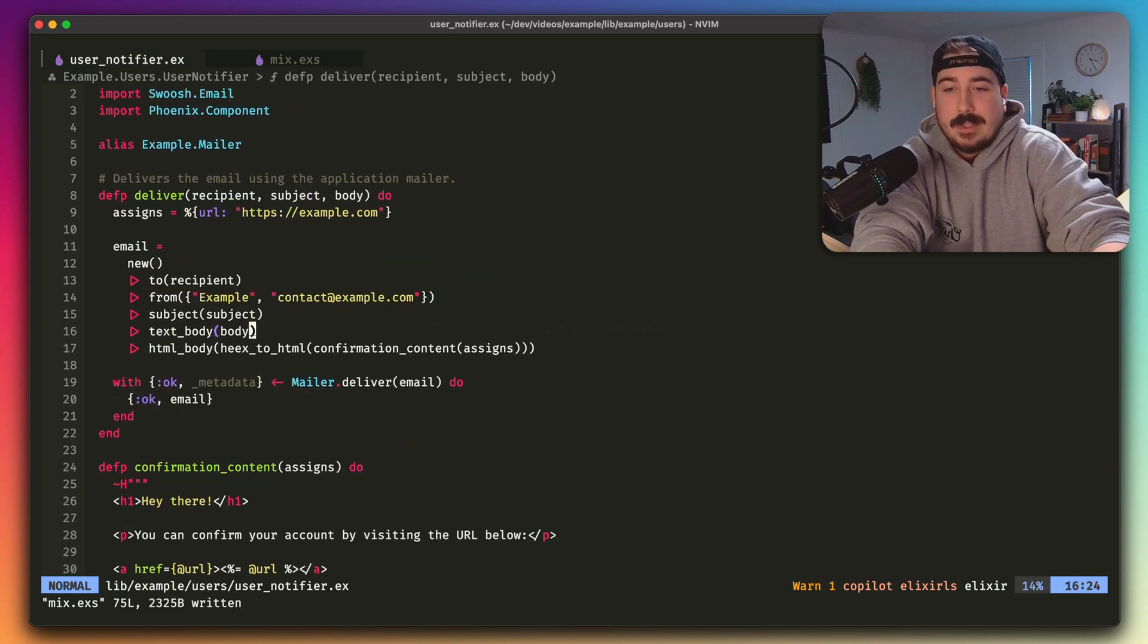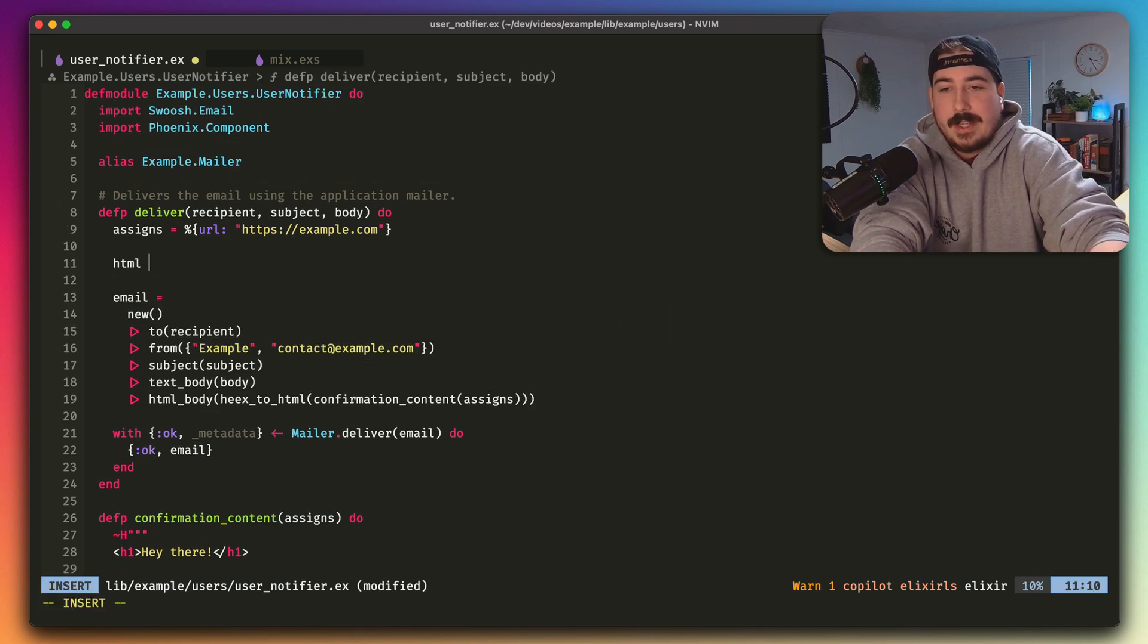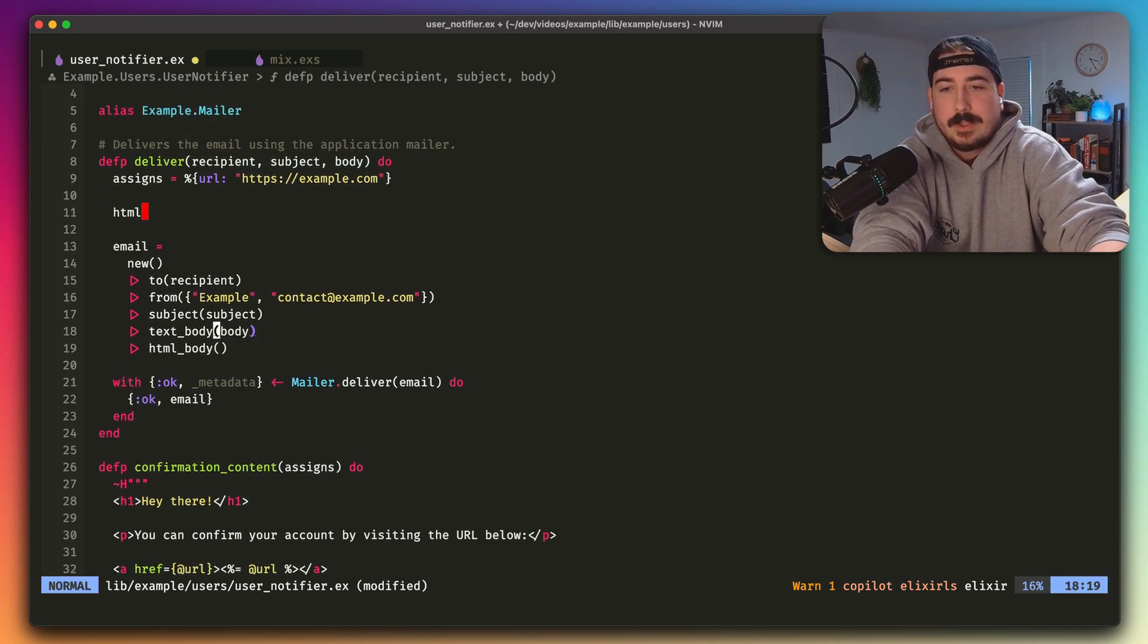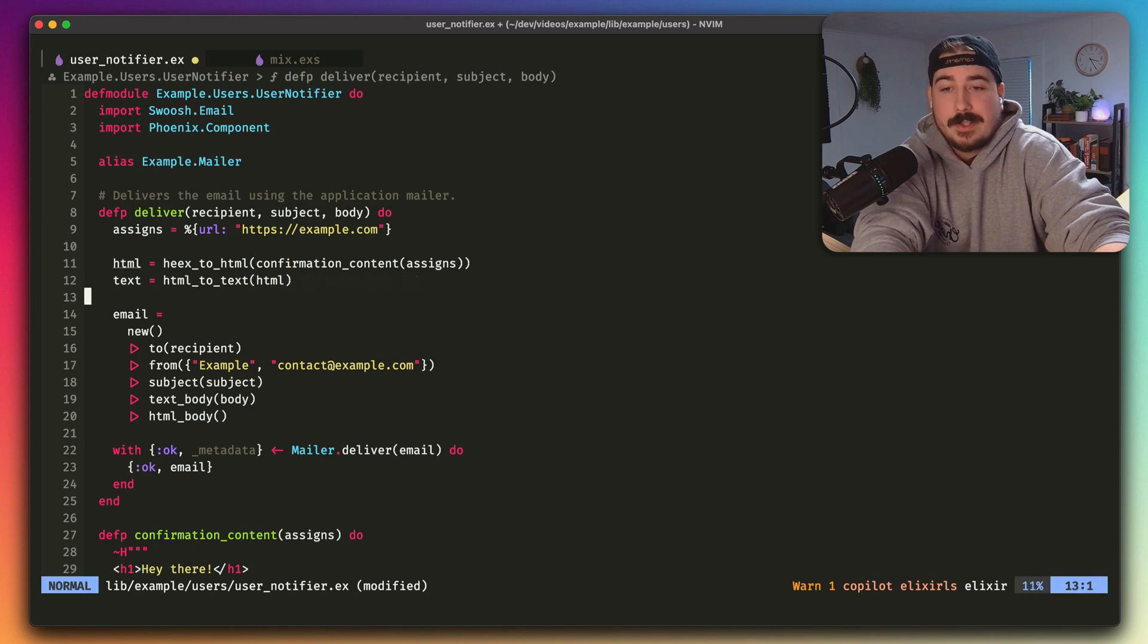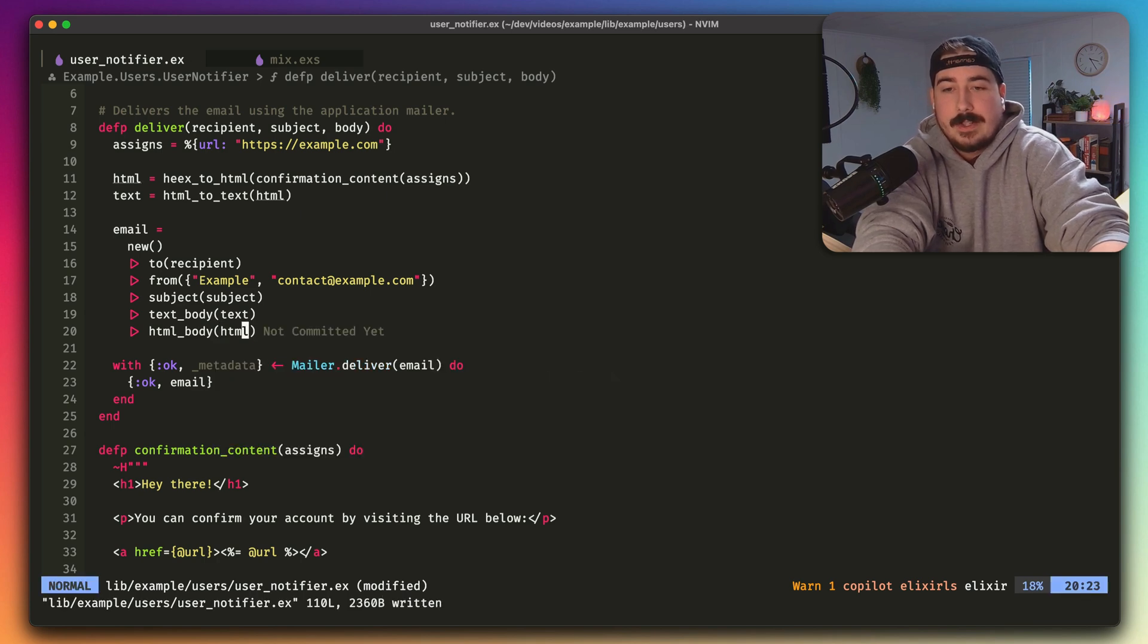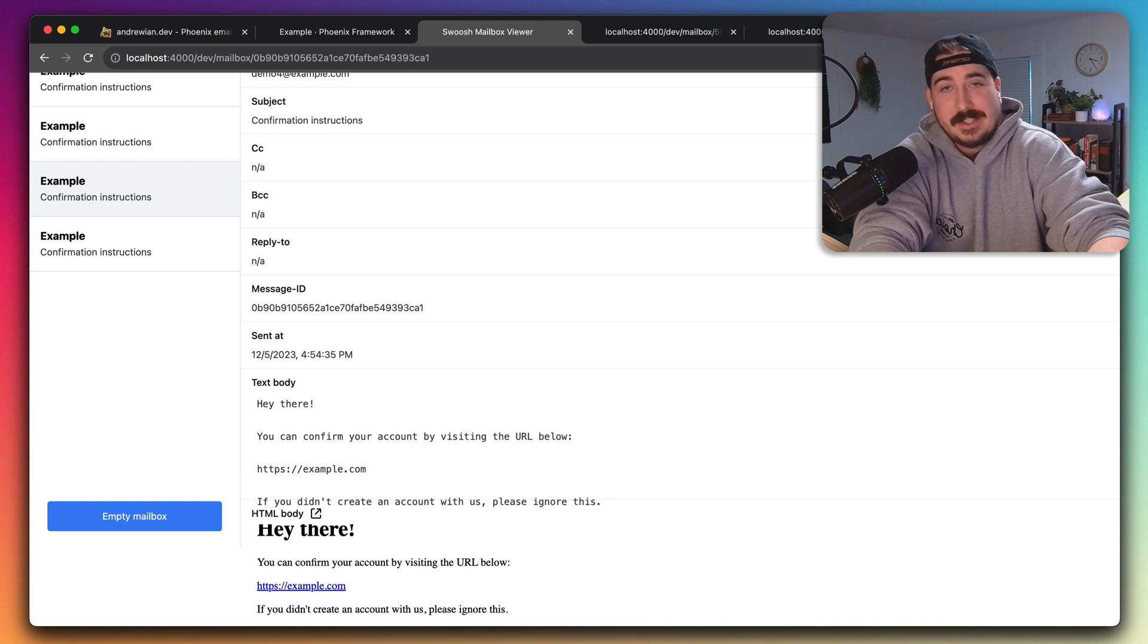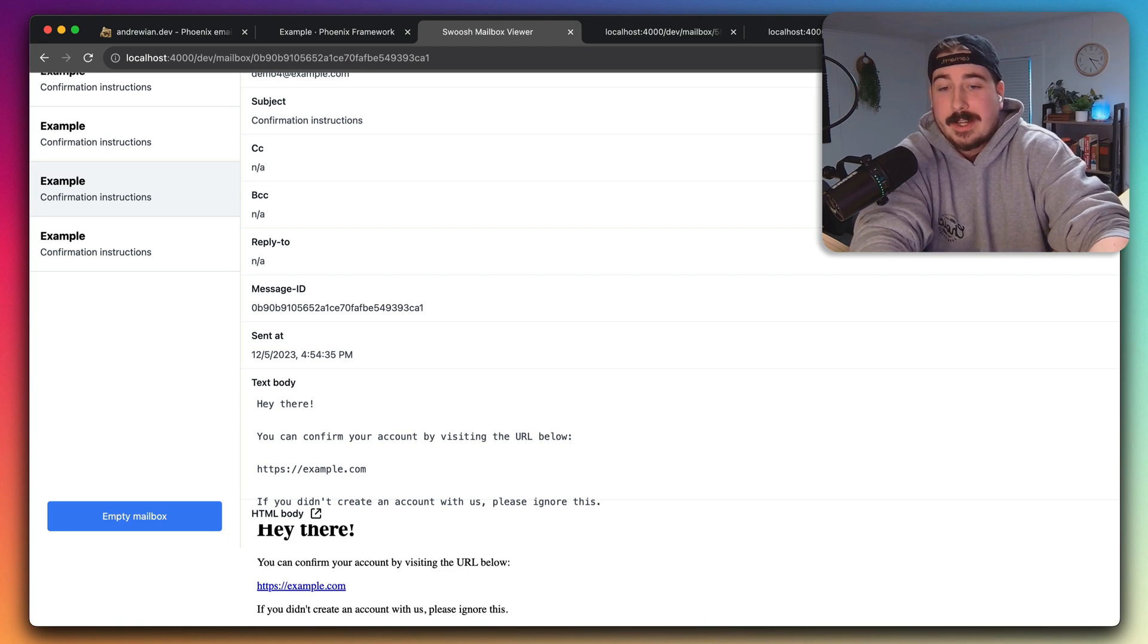But once we've done that, we can change this. We can now save the HTML version to a variable, and then we will generate the text from that by just calling that function we wrote. And then we'll pass in the text version and the HTML version. And then we can look at what that looks like. It looks the exact same. We're generating the exact same content, but now we only have one piece of content to manage. So that's an improvement.